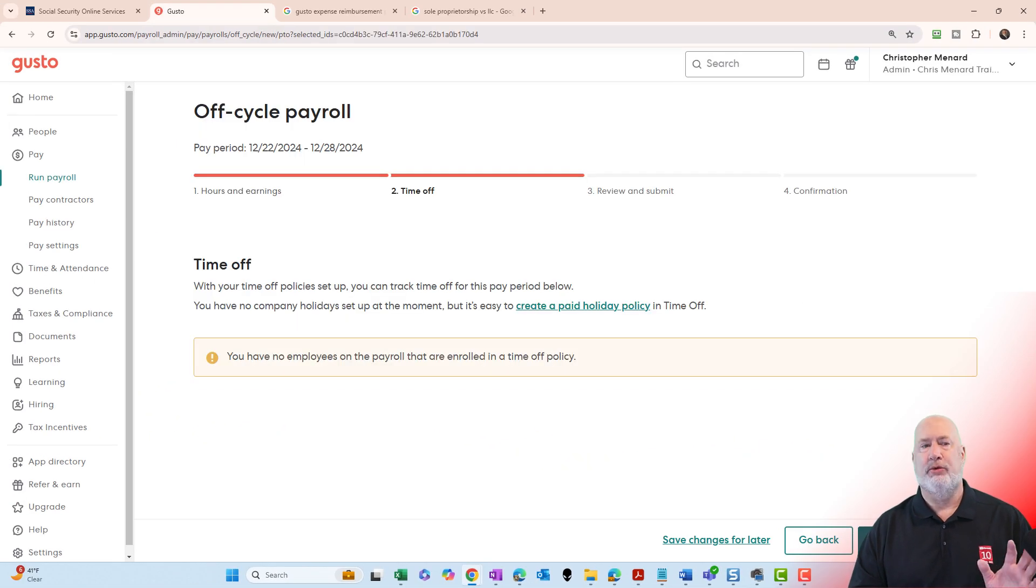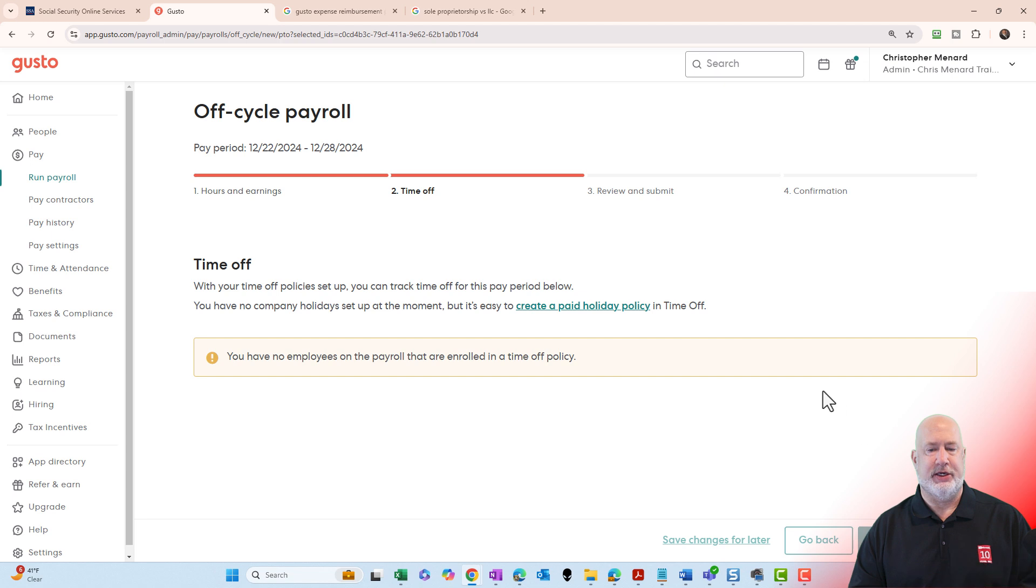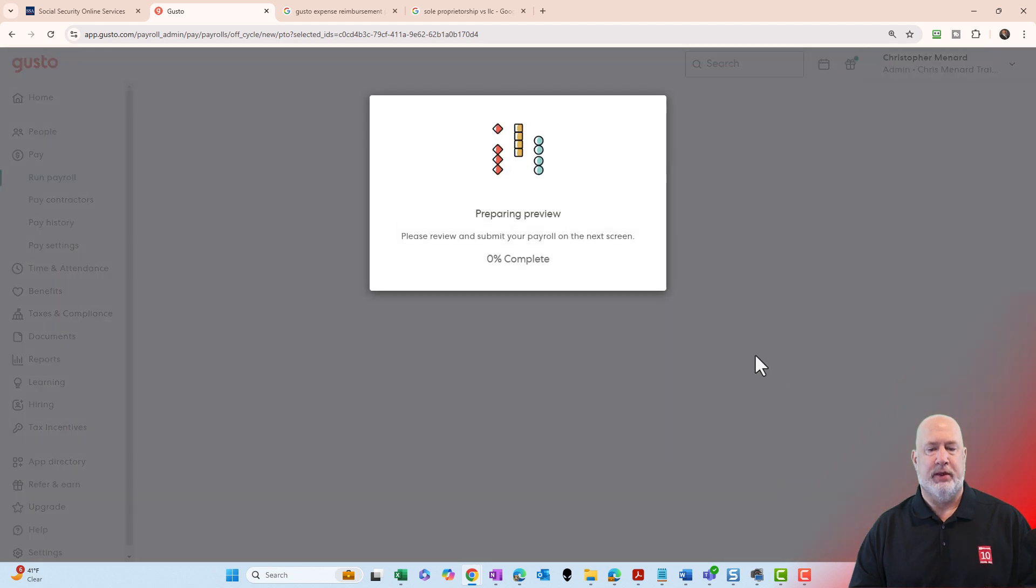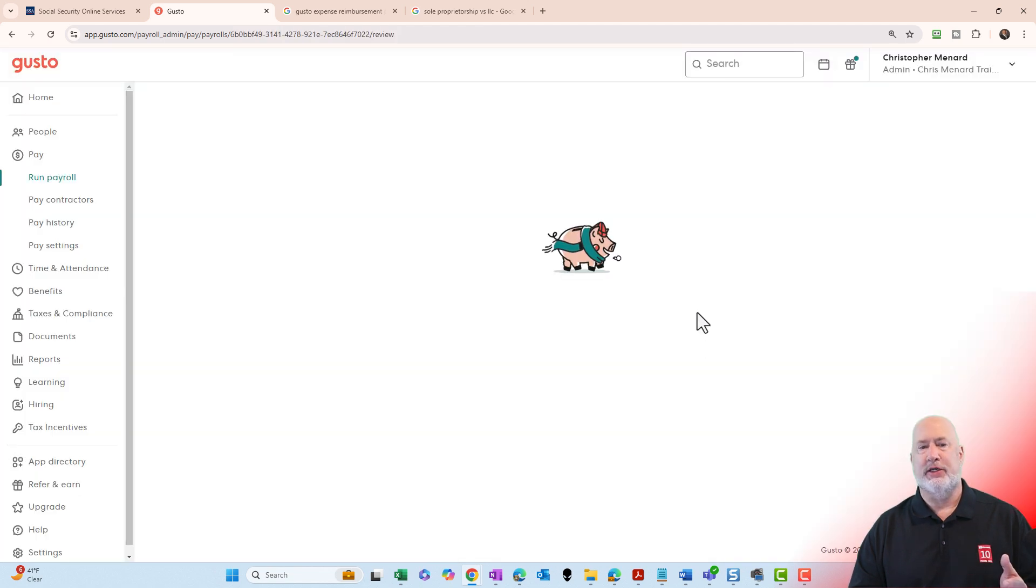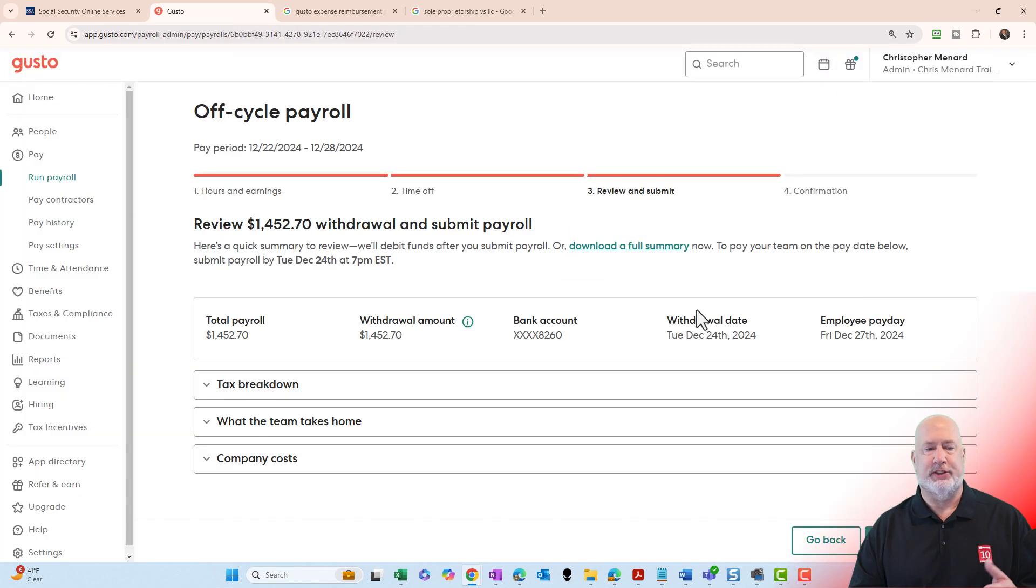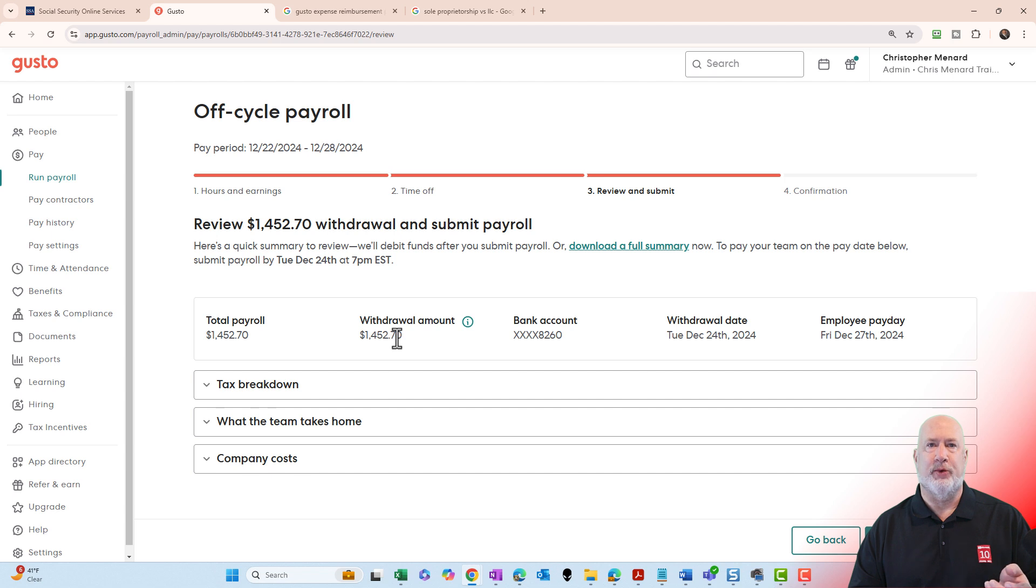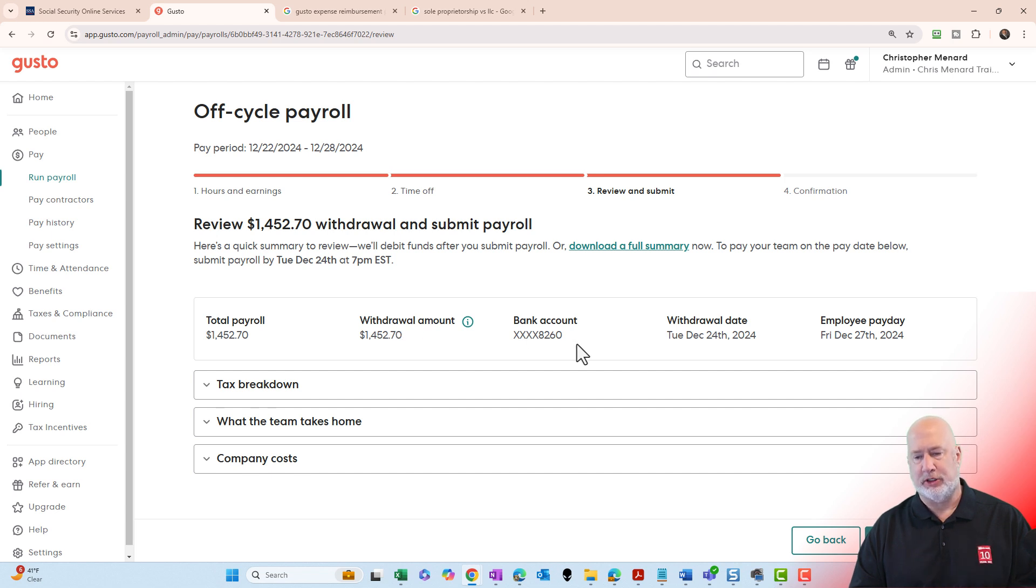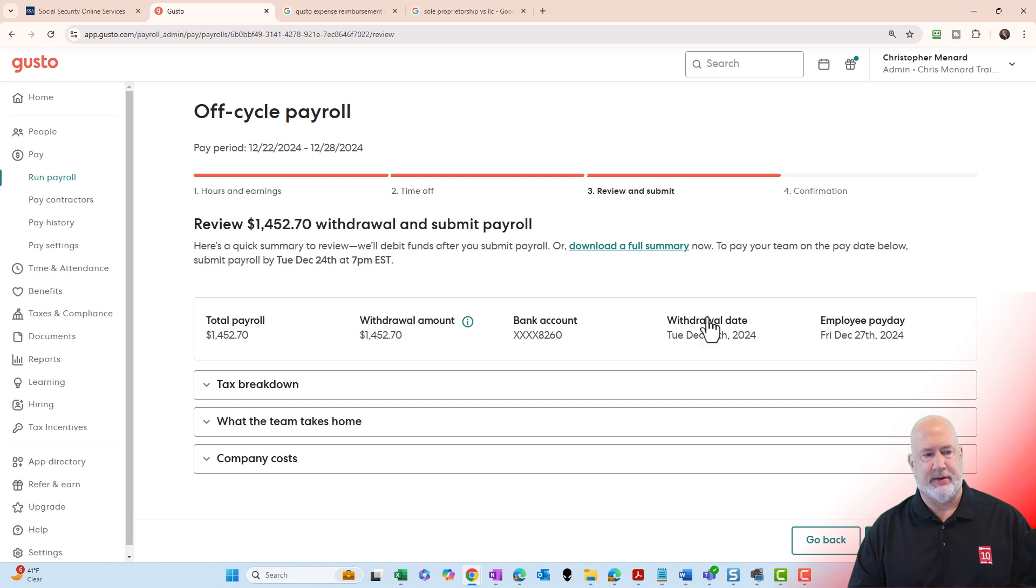Time Off. Nope. Save and Continue. You're going to get to the Review and Submit stage. Notice that nothing is being withheld because this is an expense report reimbursement. There's the Date I Get Paid. That works. Hit Submit.